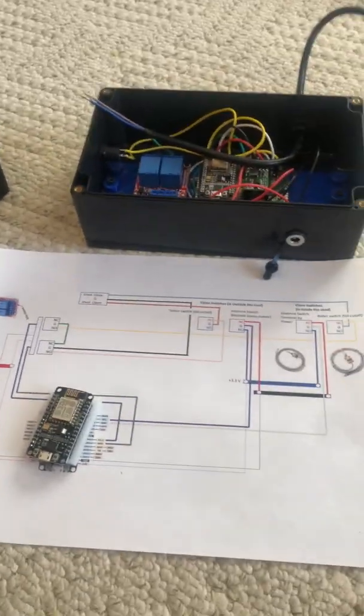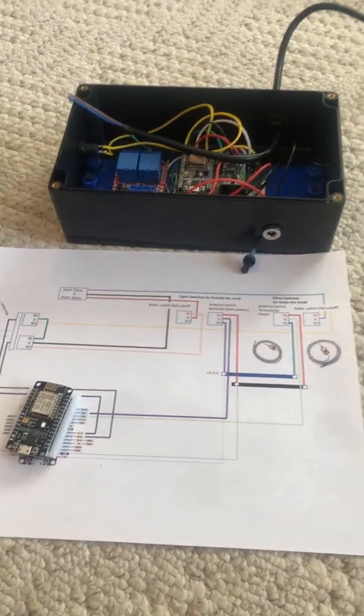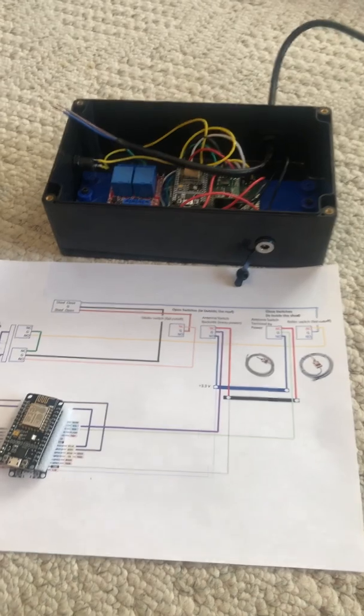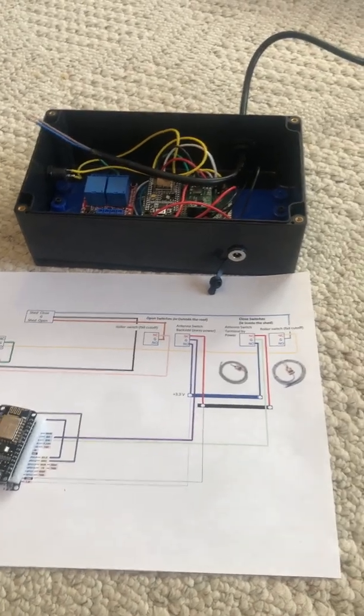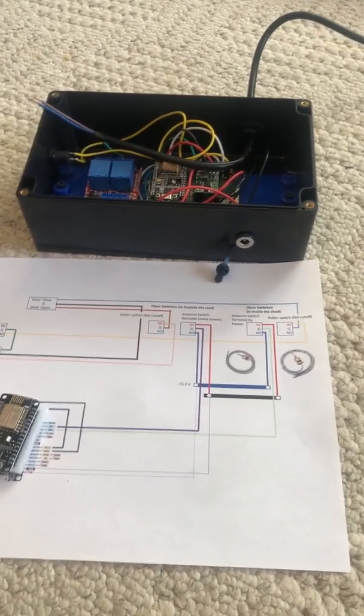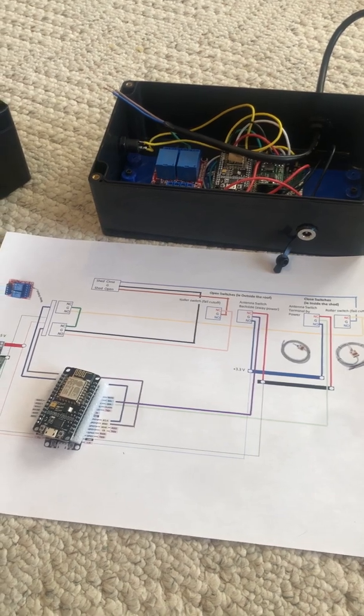Those parameters are in the Arduino, you can completely customize and change whatever settings you want in there to make it work for you and for your roof.